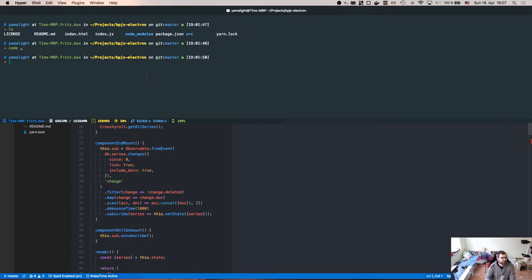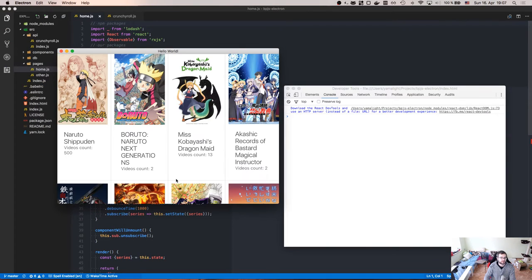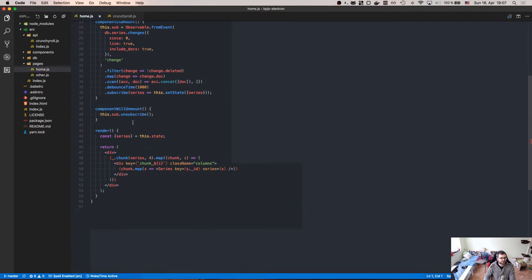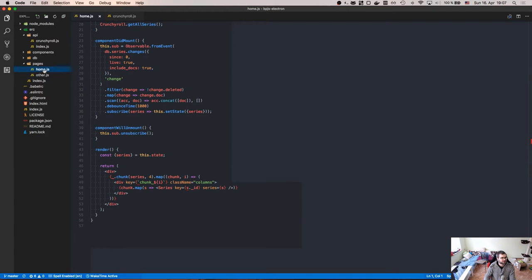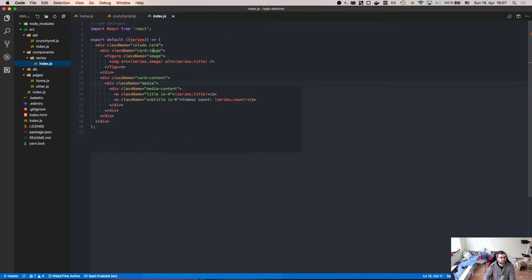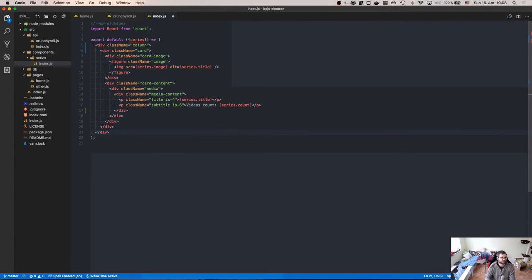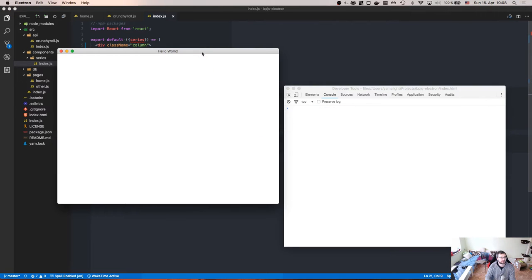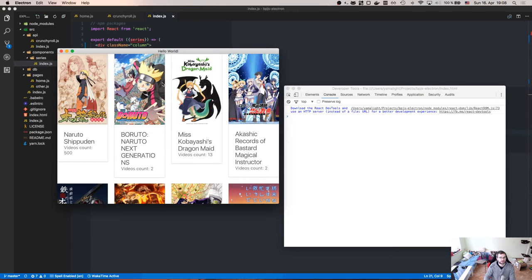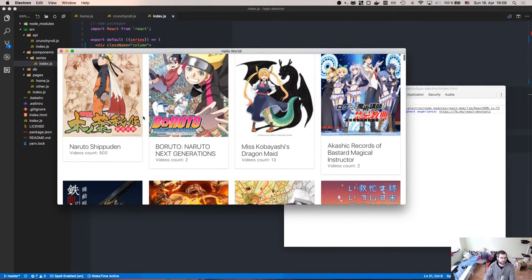Let's do yarn start. I might adjust the UI a bit because it's a bit too condensed. I'll go to the home page and adjust the series component just a tiny bit. If we reload now we get something slightly less condensed, but more ugly. I think it should be better — we can work on the visuals later.